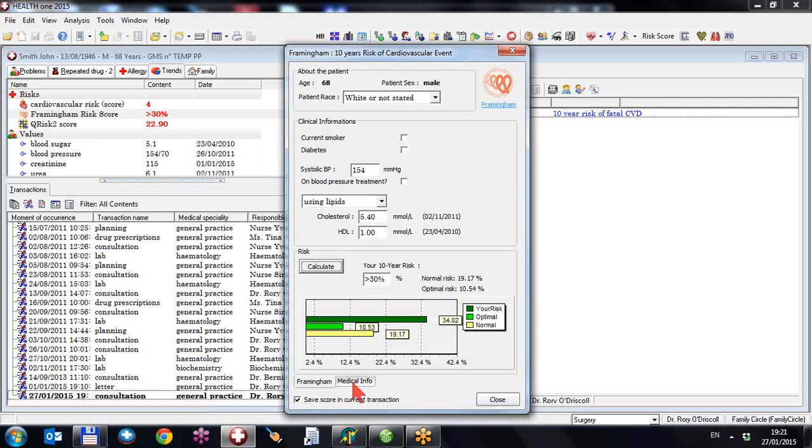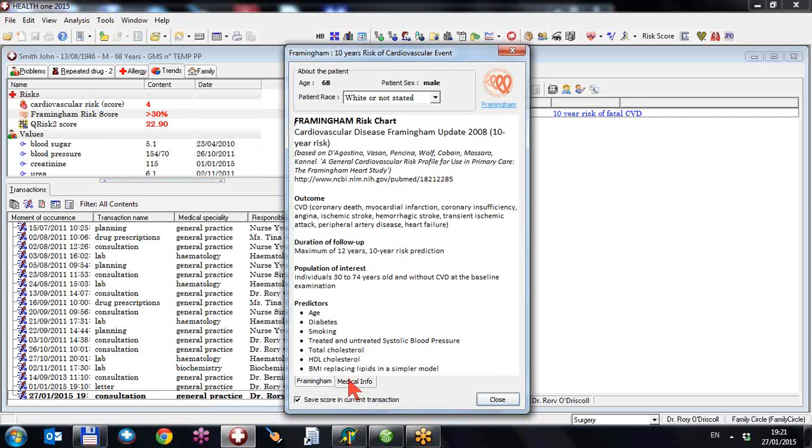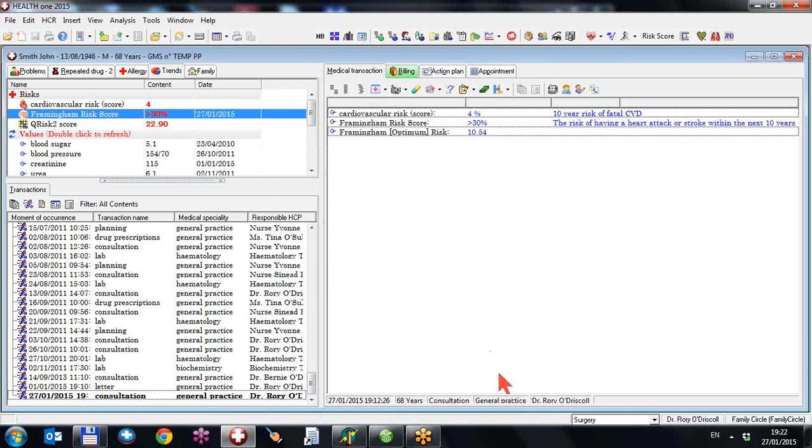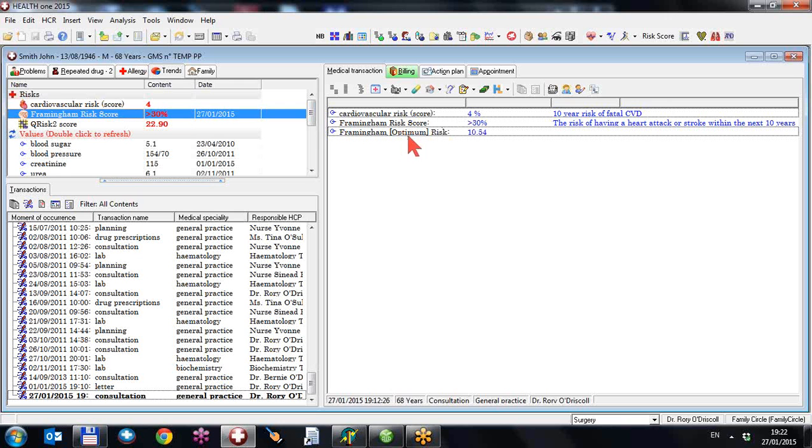We also have down here in this tab medical information, which gives you a description of what this risk score is all about. And you can save or not the scores into the current transaction. So if I close, in this case they will be saved. And you can see the Framingham risk score is greater than 30%. And the optimal risk for a patient of this age is actually 10%. So this patient is at high risk.